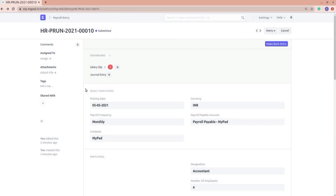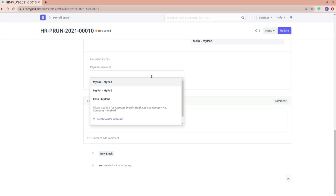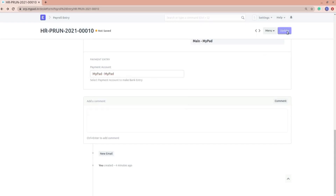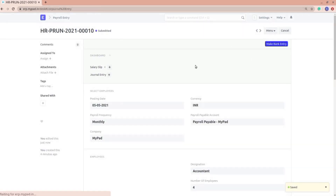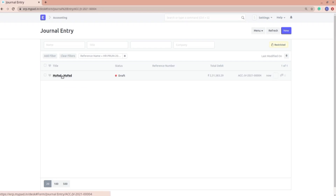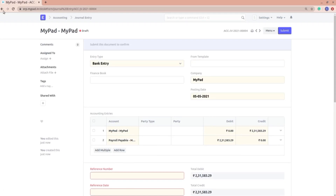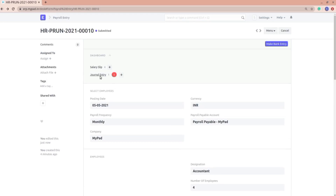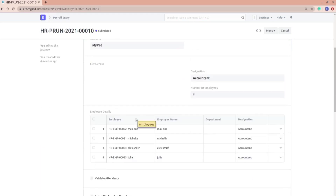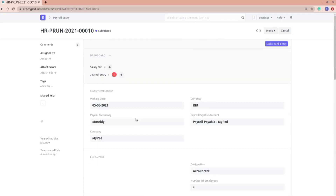You can make a journal entry from here, and you can also make a bank entry. I'll click 'Make Bank Entry' — you need to add the payment account and other details. One journal entry is created for the total amount based on all four salary slips for this particular payroll entry.